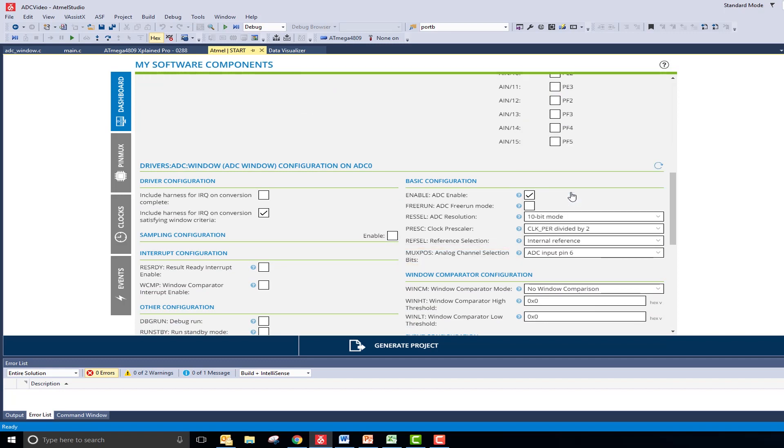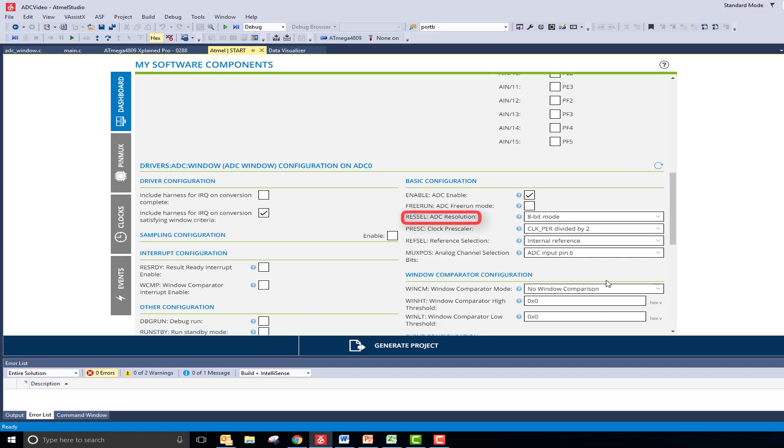Although this is a 10-bit ADC, I do not need 10 bits of resolution while reading this potentiometer. Therefore, I will set the ADC resolution bit to 8-bit mode and should expect to see values in the range of 0 to 255.